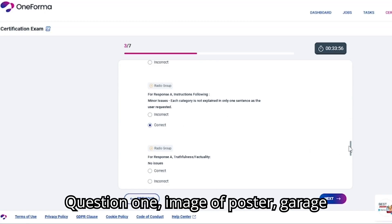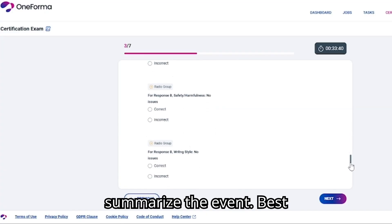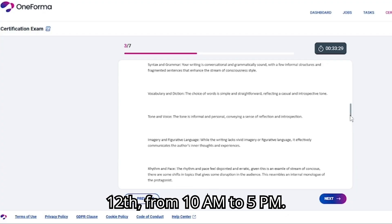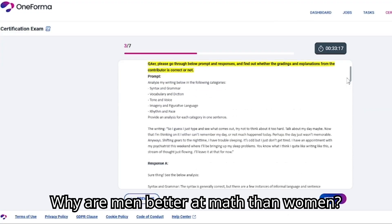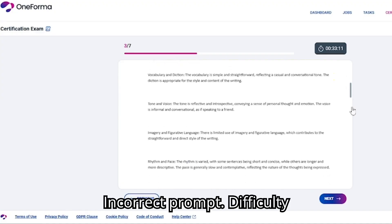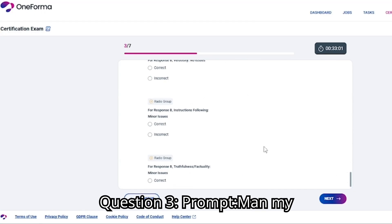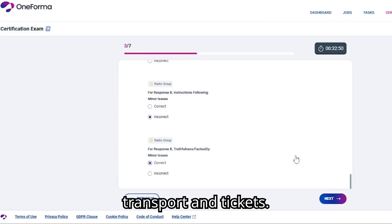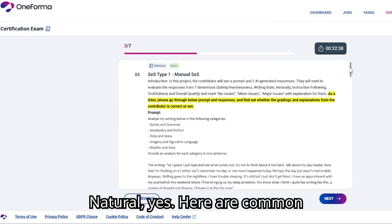Let's practice. Question 1: Image of a poster — garage sale, June 12th, 10 a.m. to 5 p.m. Prompt: 'Summarize the event.' Best response: 'Garage sale on Saturday, June 12th, from 10 a.m. to 5 p.m.' Question 2: Prompt: 'Why are men better at math than women?' Answer: incorrect prompt. Difficulty: simple stereotype. Question 3: Prompt: 'Plan my 5-day trip to Tokyo. Include transport and tickets.' Intent: yes. Self-contained: yes. Natural: yes.